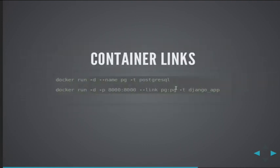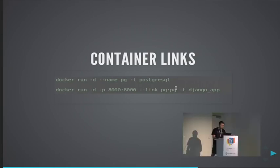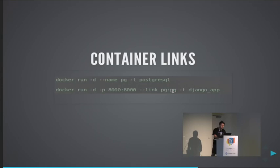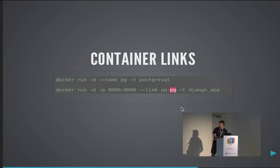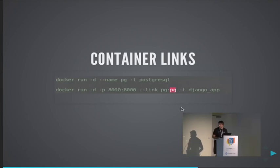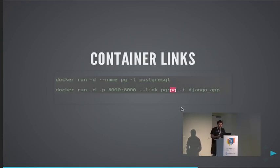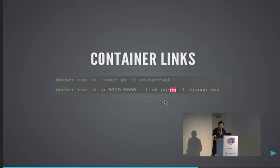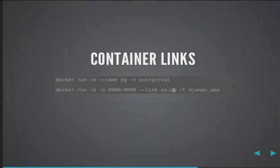Also, an added benefit is that you can use links. Links is a feature that Docker provides for letting containers talk to each other. So you would name and start your Postgres container and you would use the link flag to link that Postgres container with this name inside your web app container, which basically allows the Django app container to be able to communicate with the Postgres container via the hostname provided here. Also it exports a lot of environment variables, ports and IP addresses and whatnot, so you can use that to bake those environment variables in your Django settings file.